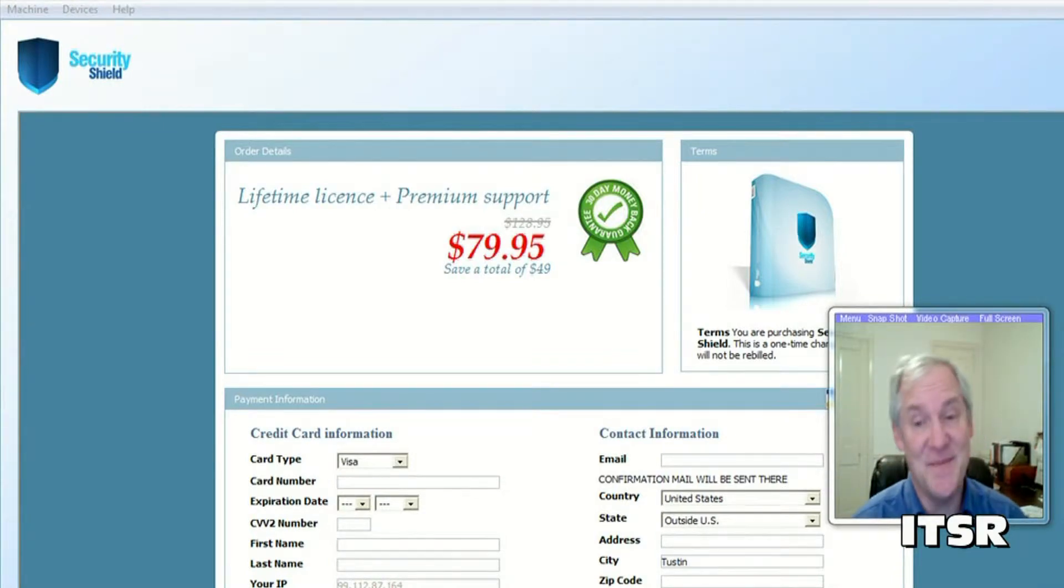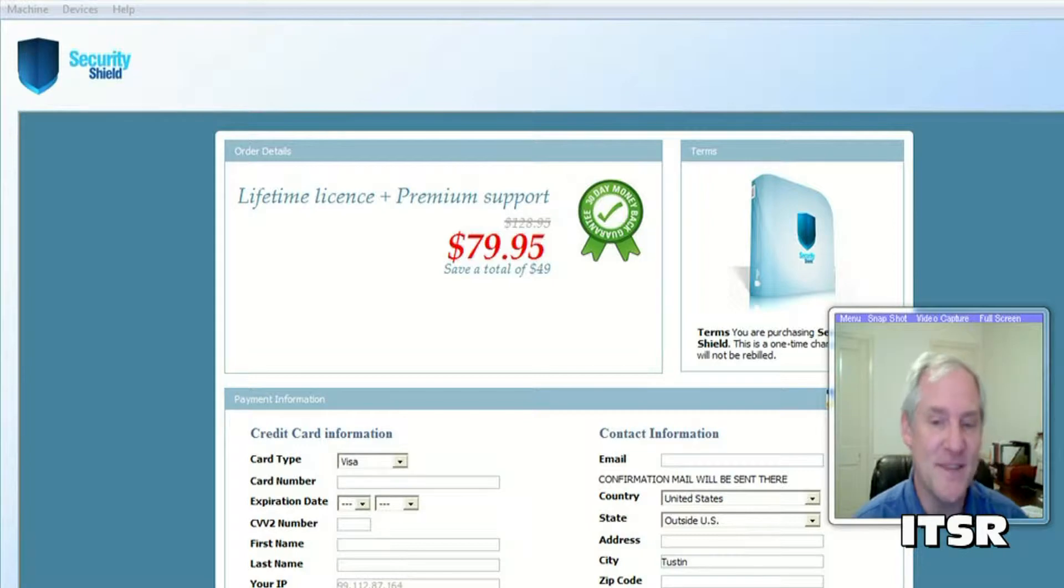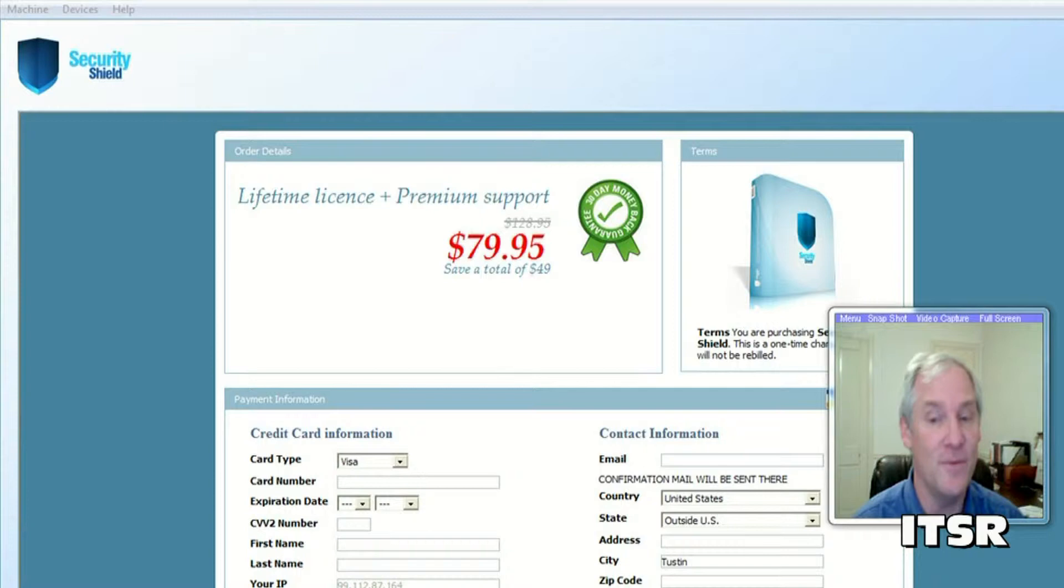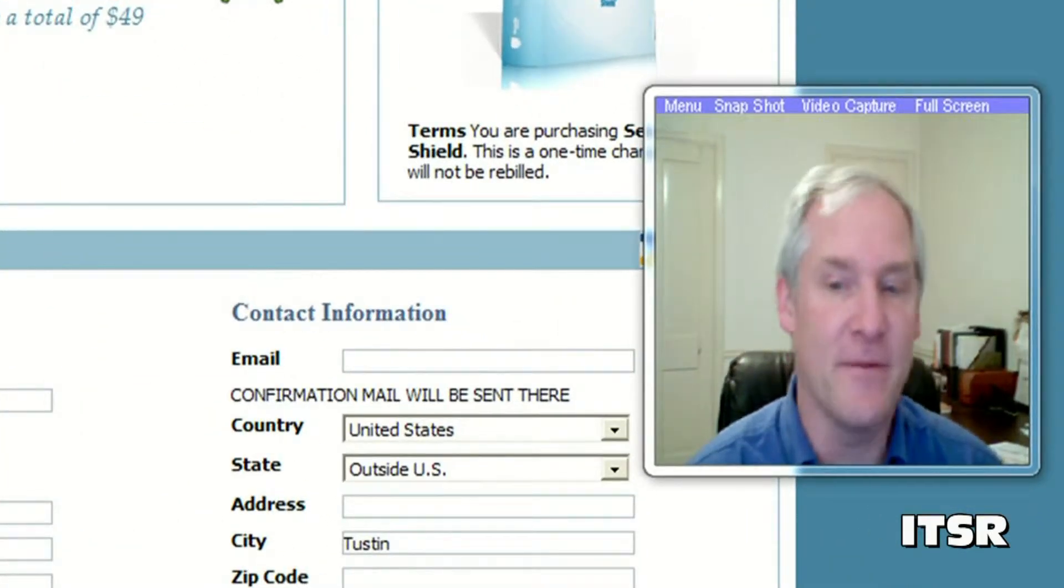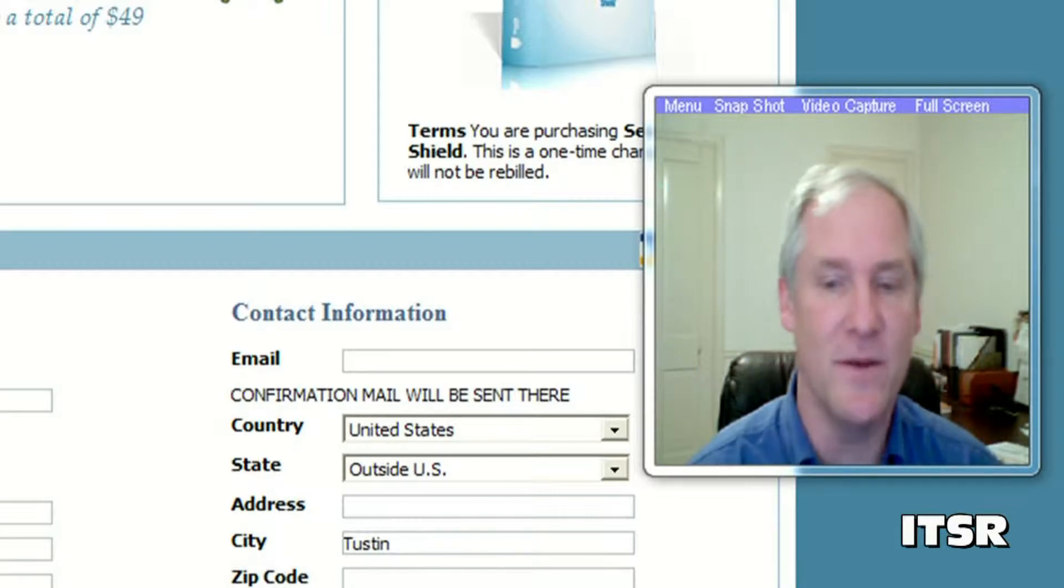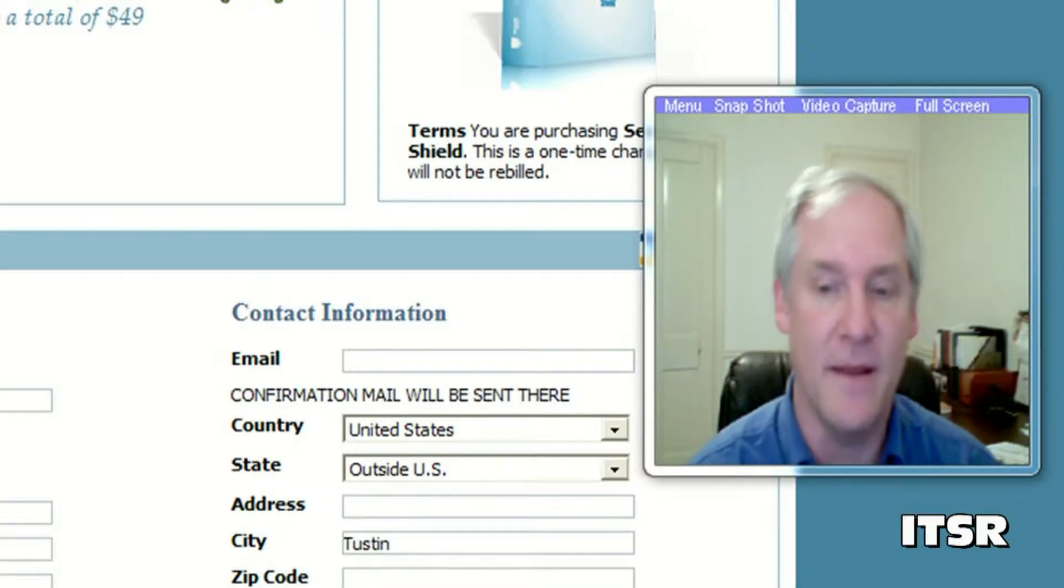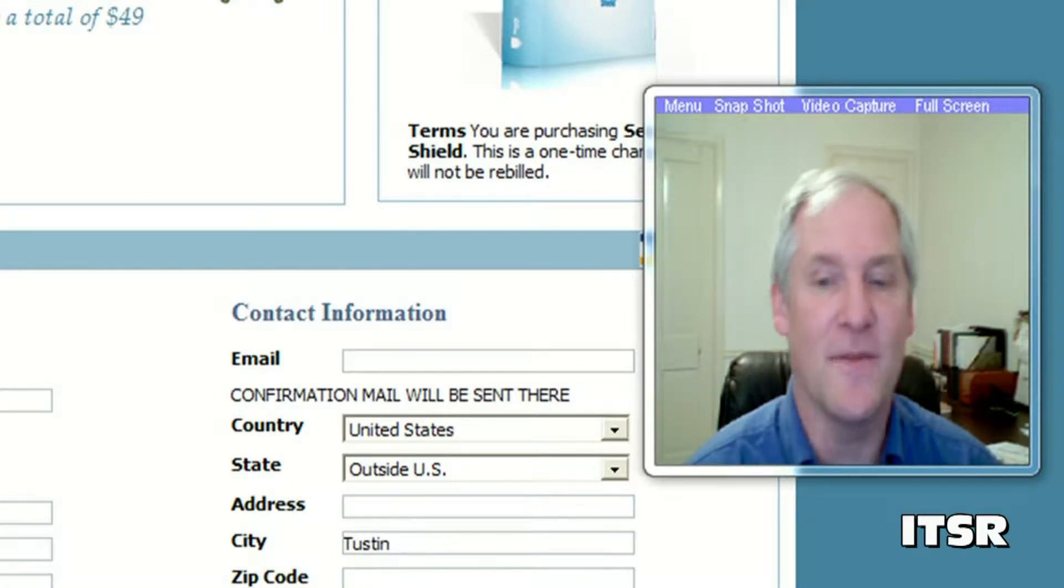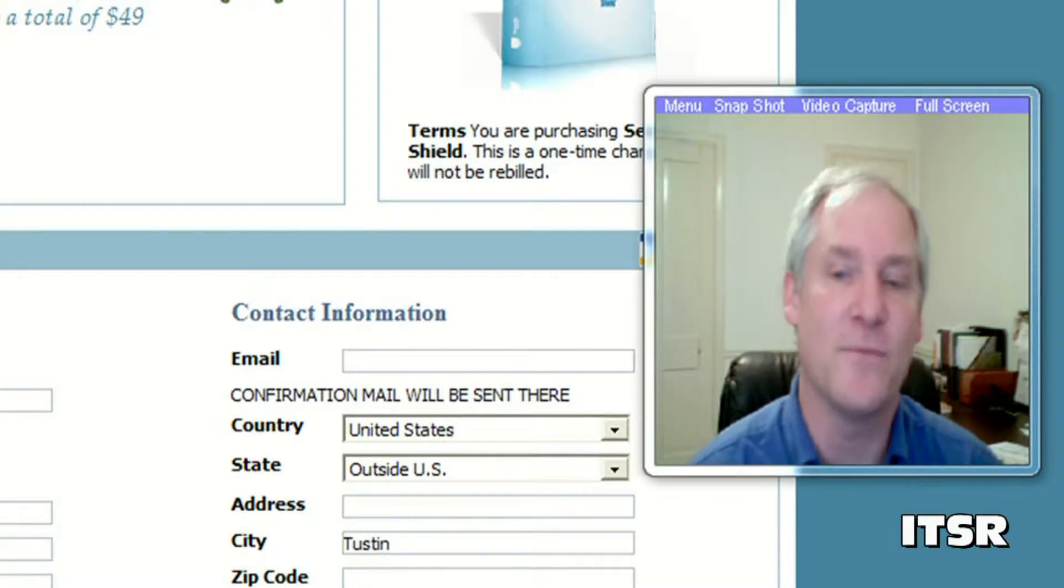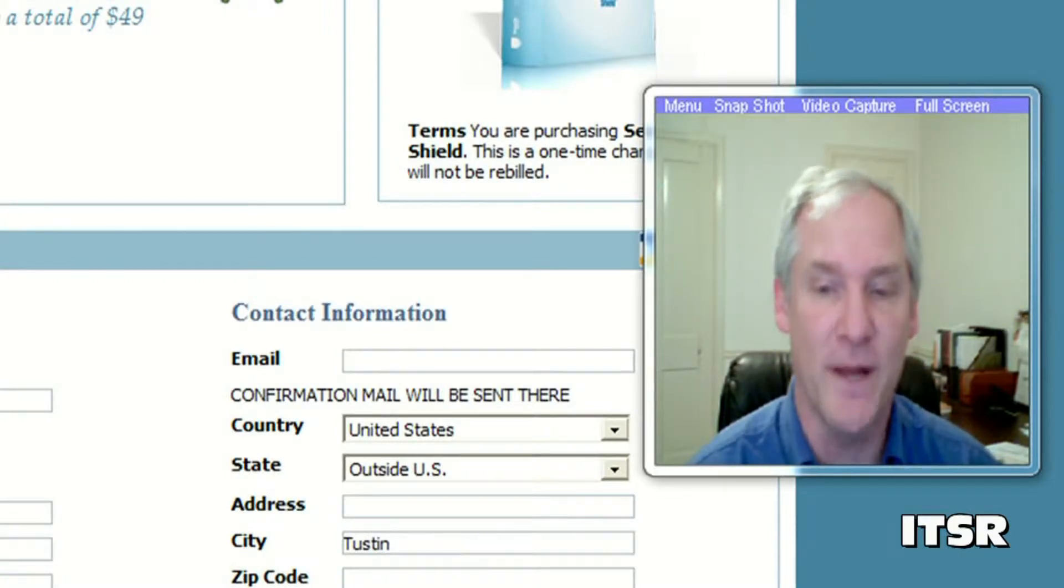If you made the mistake of spending $79.95 to register your copy of Security Shield so that you'd have supported software you would be wasting your money. This software will never find viruses because that's not what it's programmed to do. It's just programmed to bother you until you spend the money. I might add there's plenty of websites out there that give explanations on how to uninstall this software because once it's on your system it can be a challenge to get rid of it.